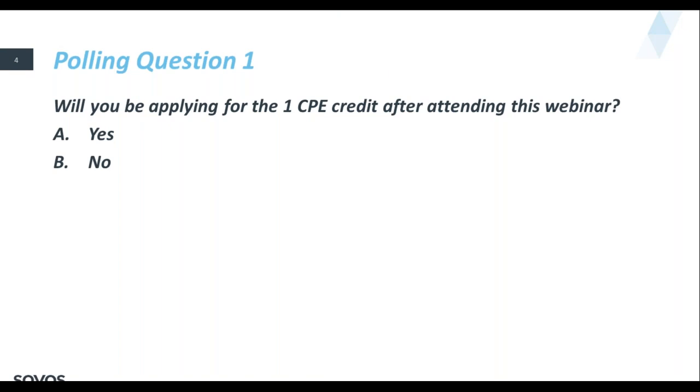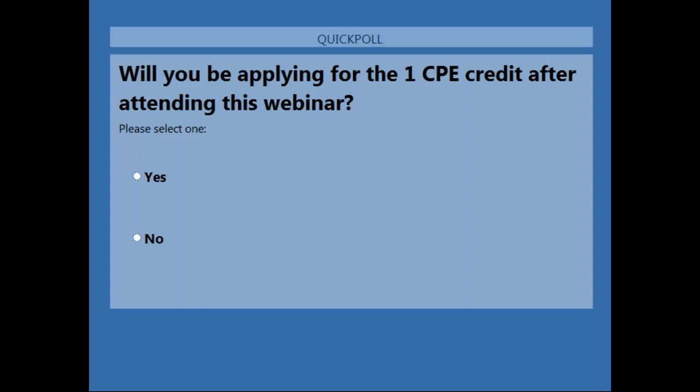Today's webinar is open for CPE credits, so our first polling question is: will you be applying for CPE credits for this webinar? To get CPE credits, you do need to answer all of the polling questions. There are five of them, including this one, as we go. And none of them are quizzes, so don't worry.